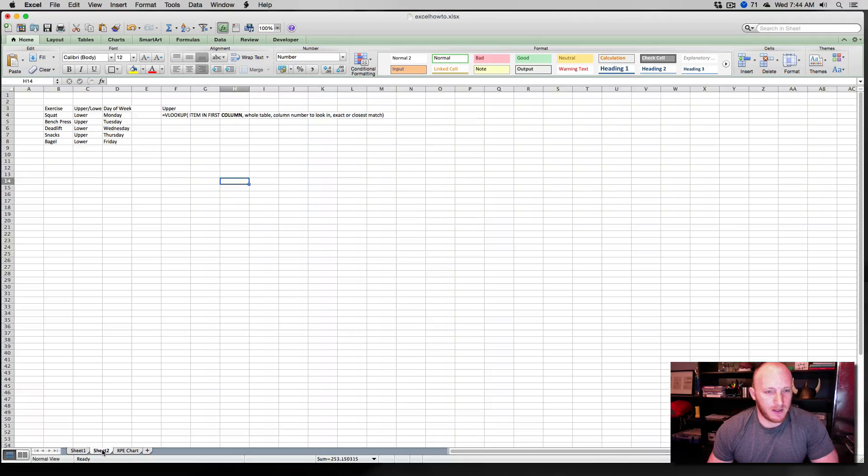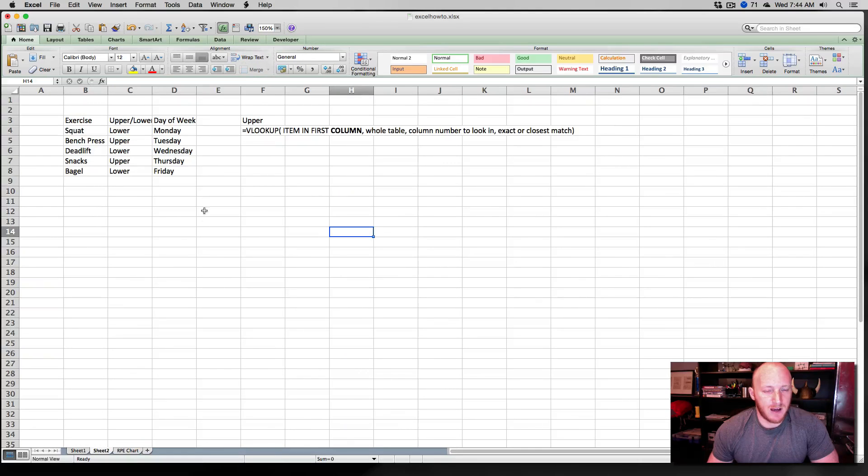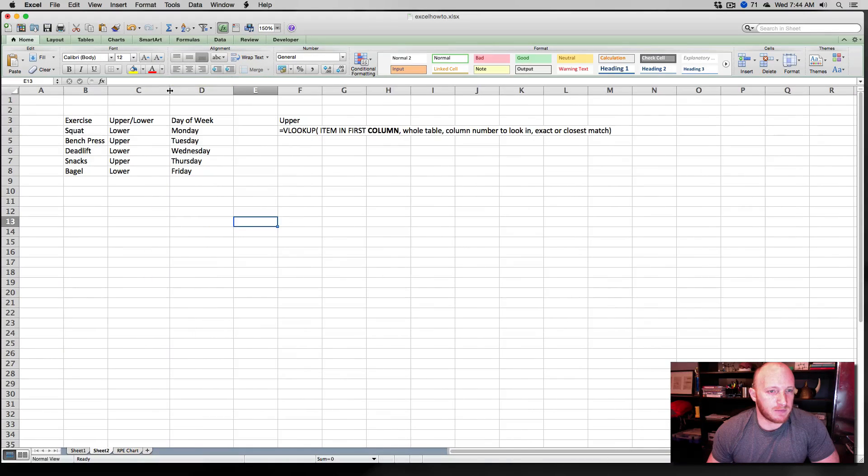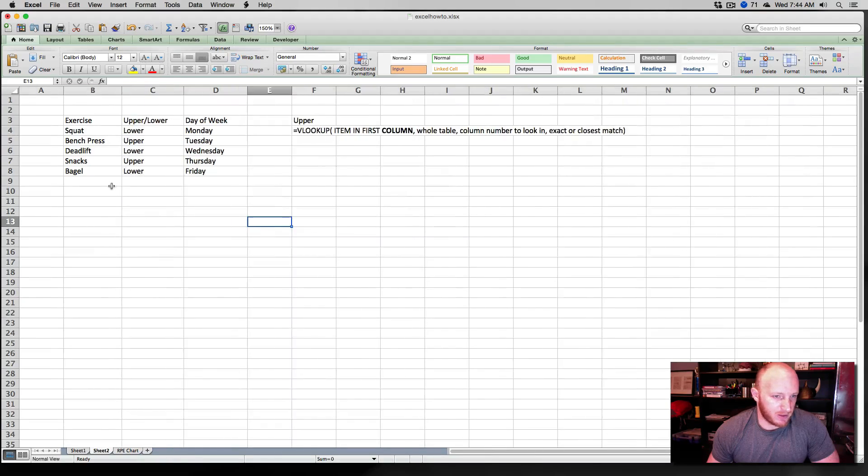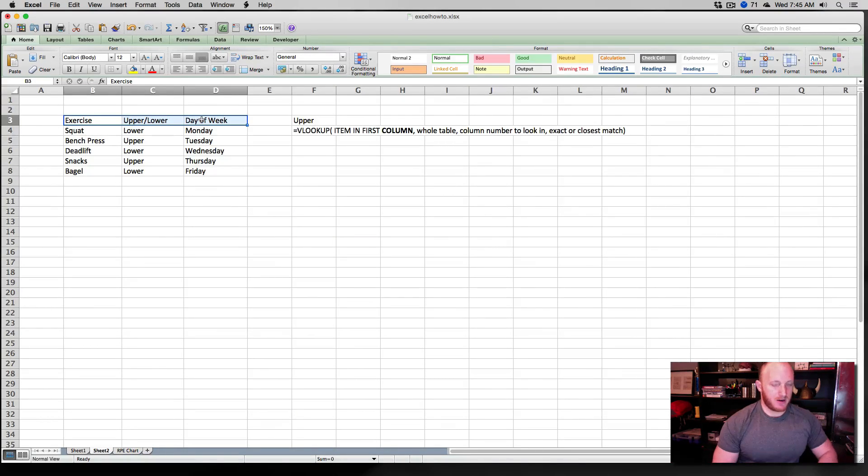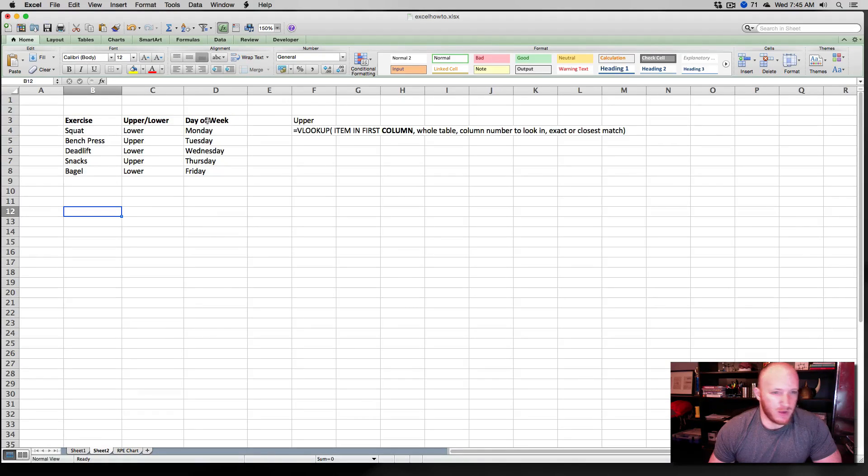So if it was a 3 at an 8, we can see the estimated one rep max adjusts accordingly. In this case, this is not specific of this being a squat, a bench, or a deadlift. If you're so inclined, you can create three separate charts, custom charts for RPE for the individual lifts, although we'll leave that off the table for now. So it's time to talk about VLOOKUP.